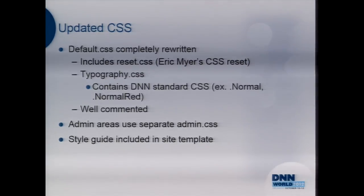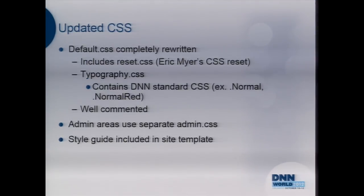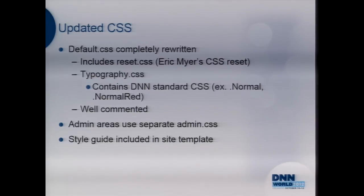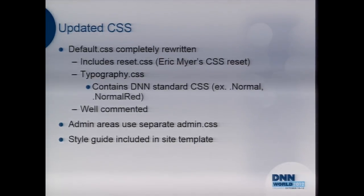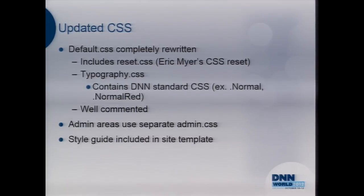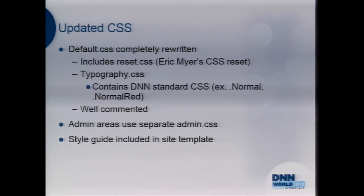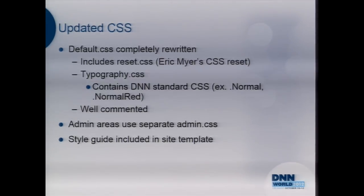Now we'll talk about the updated CSS. Anybody who's created skins for DNN before probably knows the old default.css was huge, bloated, and forced you into certain ways with lots of workarounds. The new one has been completely rewritten from the ground up. It includes the Eric Meyer CSS reset, which is nice — that's the first thing I'd put in my skin CSS anyway. They also split it into a typography.css, where you'll find your .normal classes. I personally don't touch the default.css since it's core — I leave it alone so I stay in the same environment.